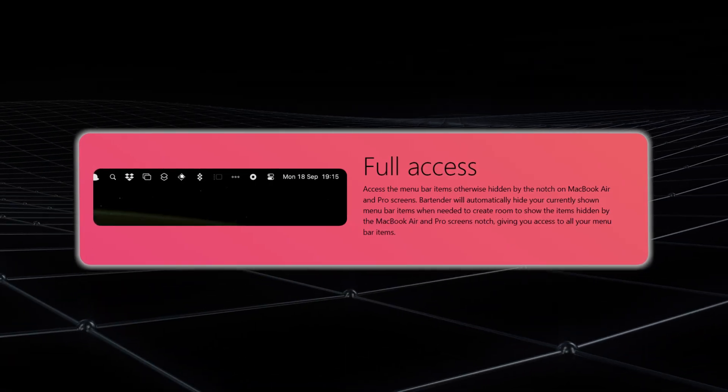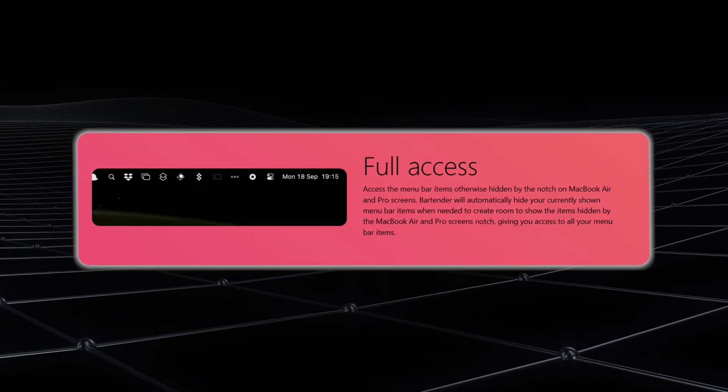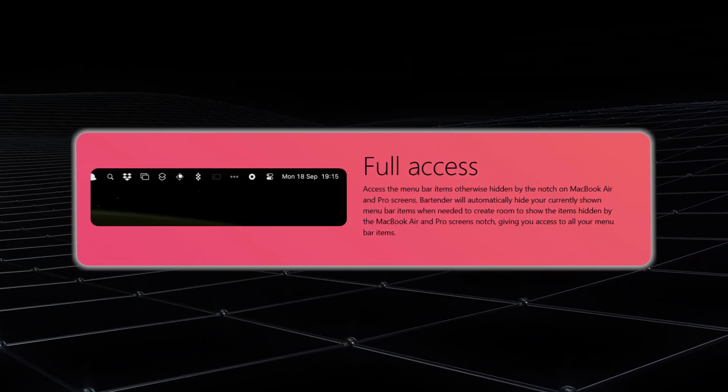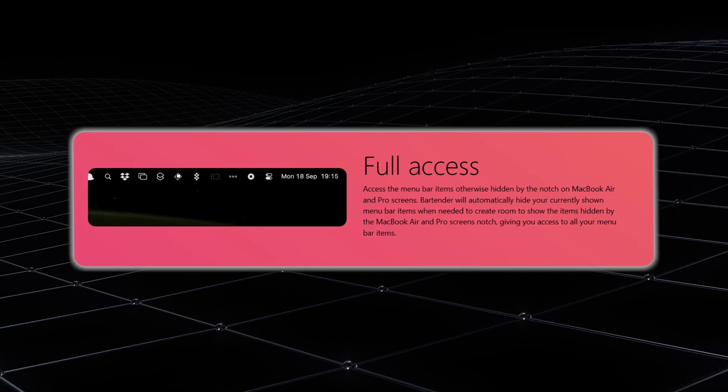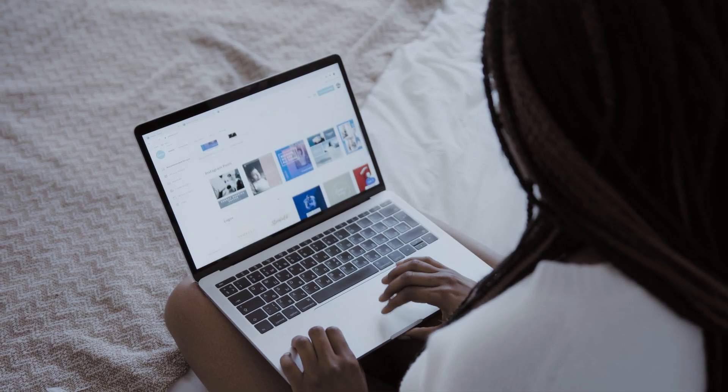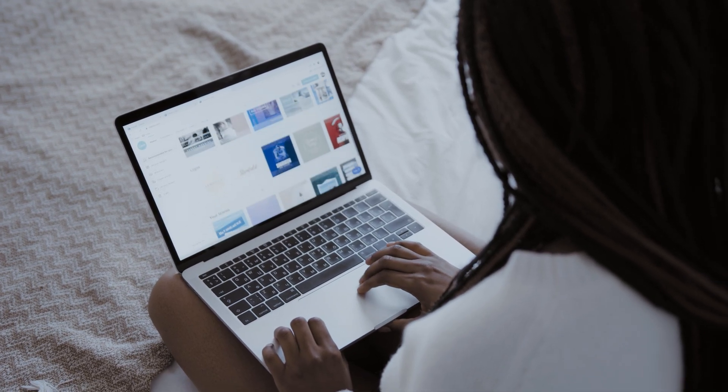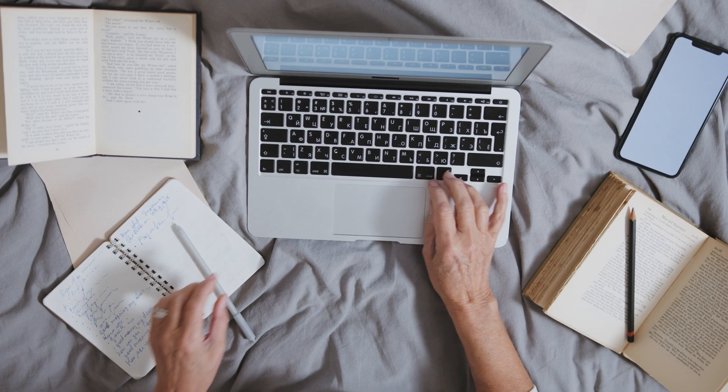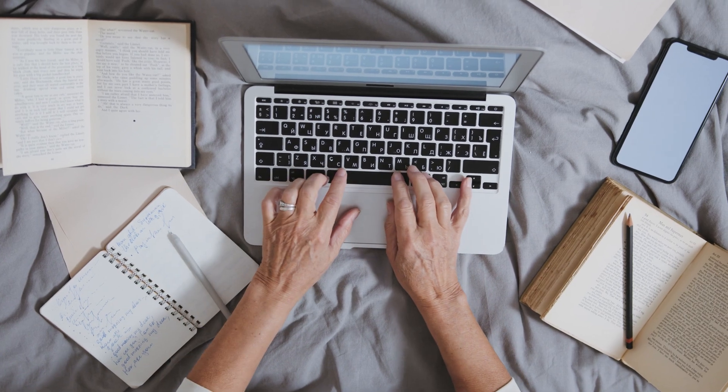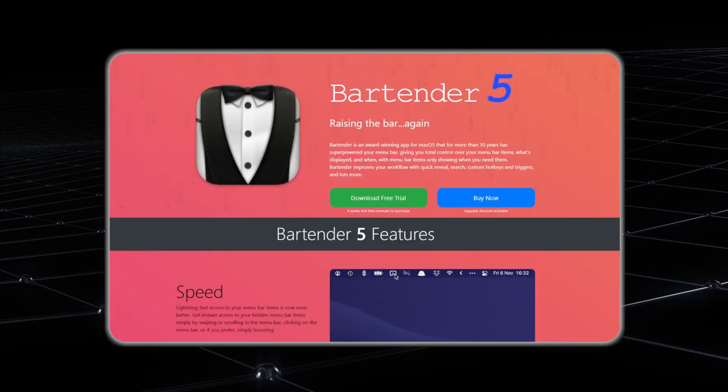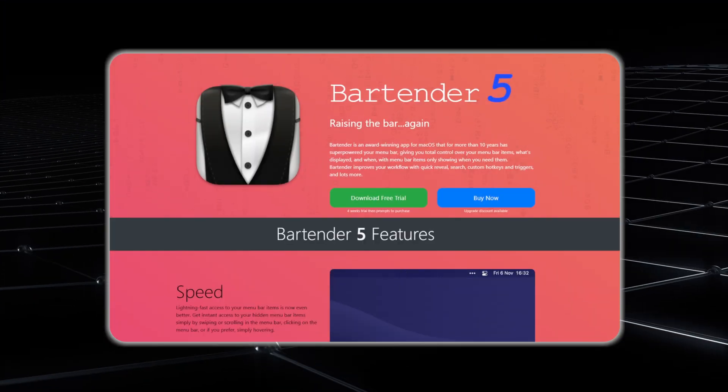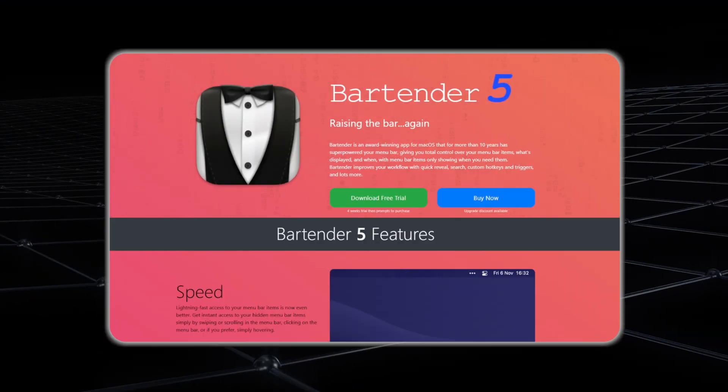It's like having a second layer of storage that appears when you want it, but disappears when you don't. Whether you're a creative professional managing multiple tools or someone who just loves a clean, minimalist interface, Bartender adapts to your needs effortlessly.